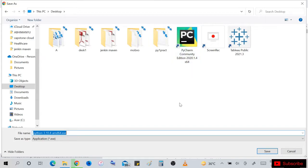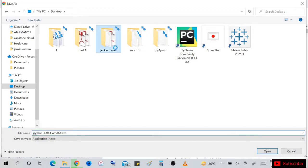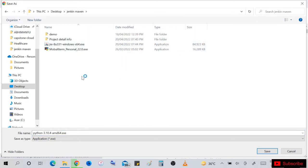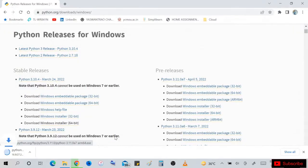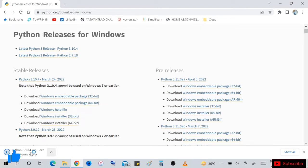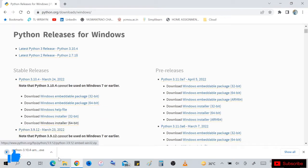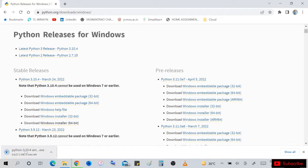I have already downloaded Python community for demo purposes. Let's download this Python 3.10.4 version.